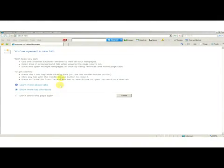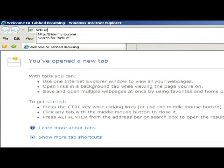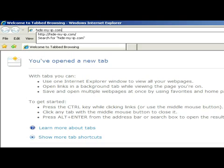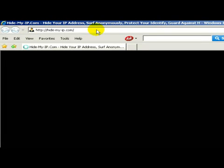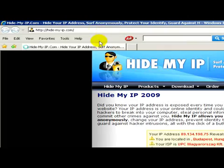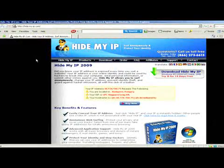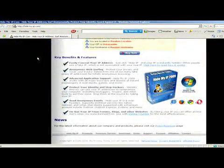Let's open a web browser and visit the website hide-my-ip.com. On this website you can find useful information and key benefits and features of this program called Hide My IP 2009.